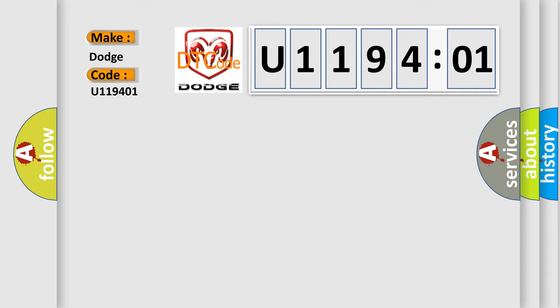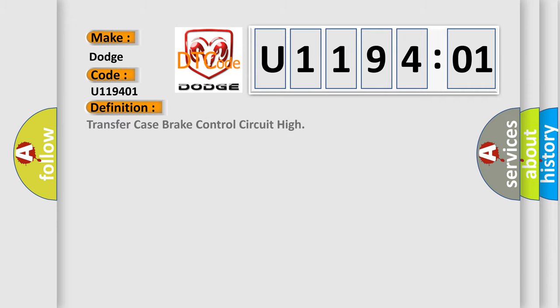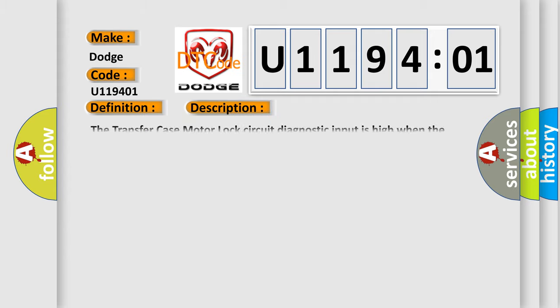The basic definition is Transfer Case Brake Control Circuit High. And now this is a short description of this DTC code. The transfer case motor lock circuit diagnostic input is high when the output is on.